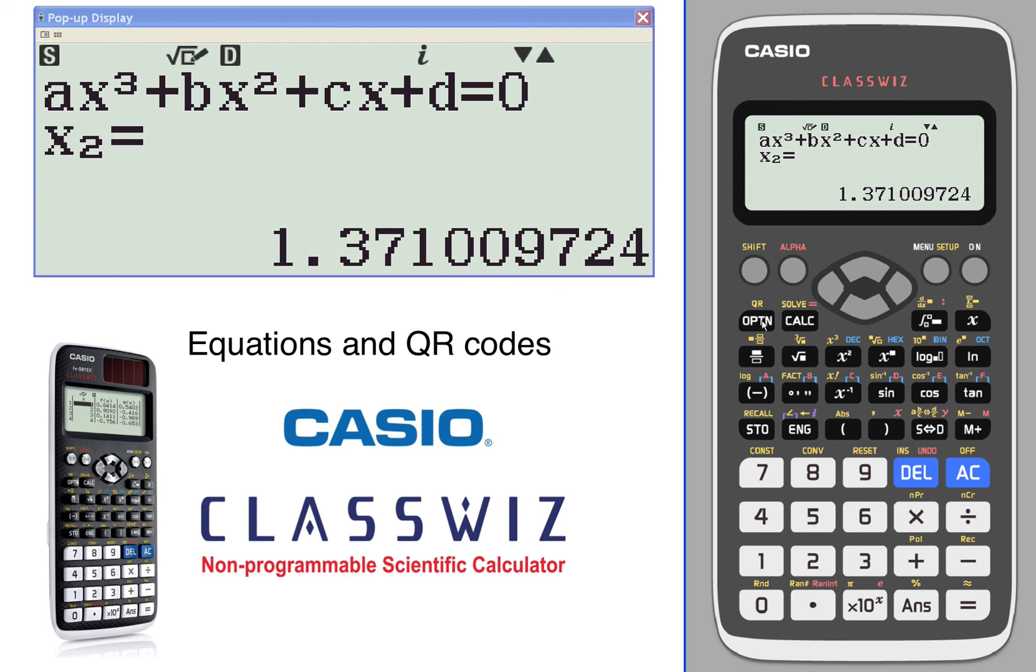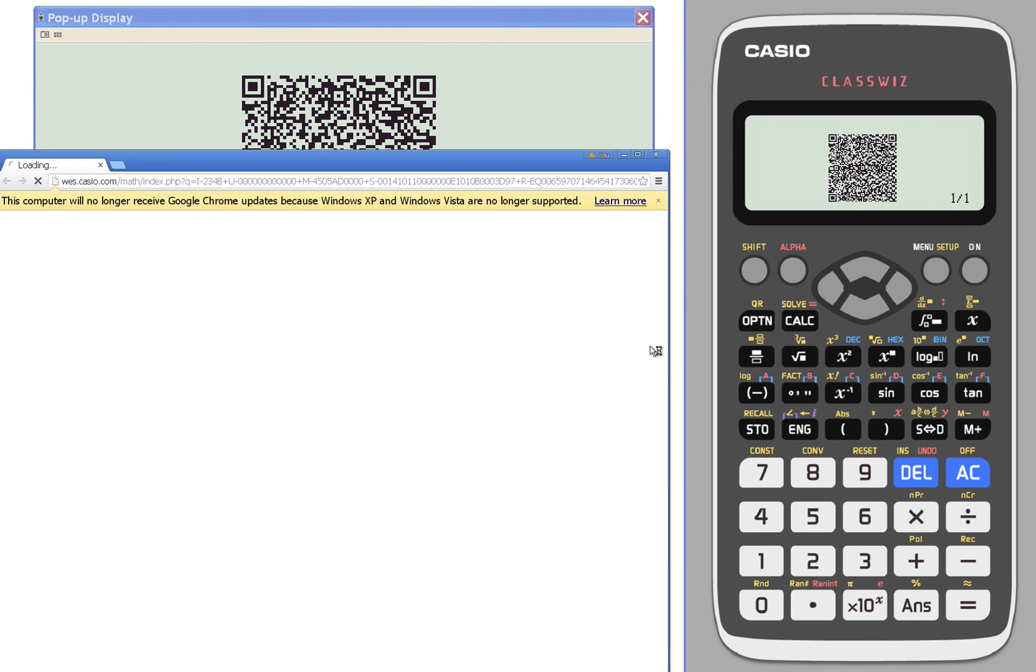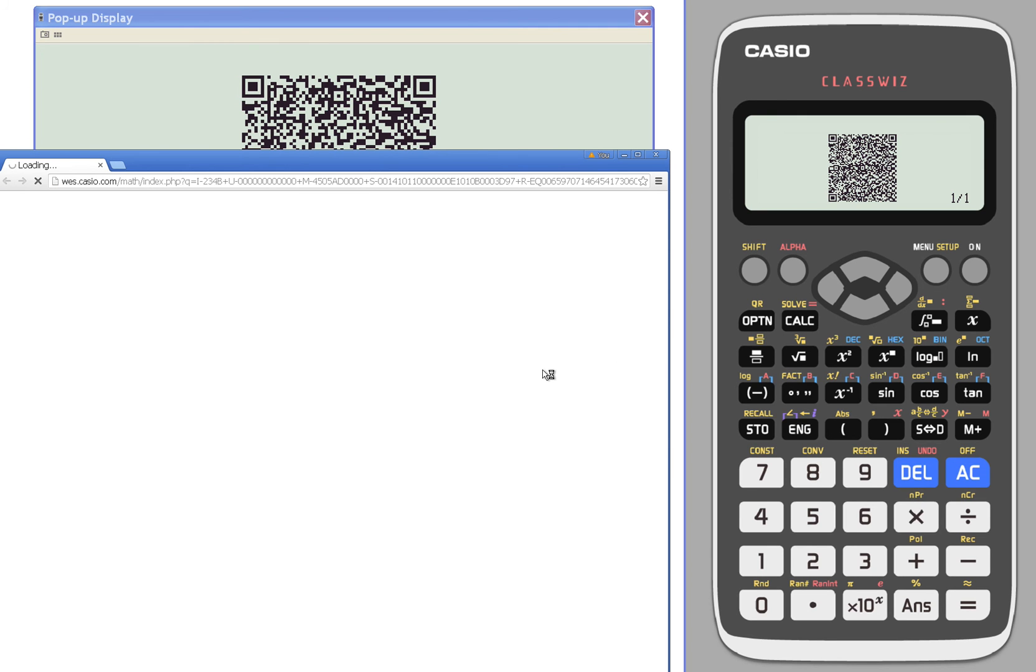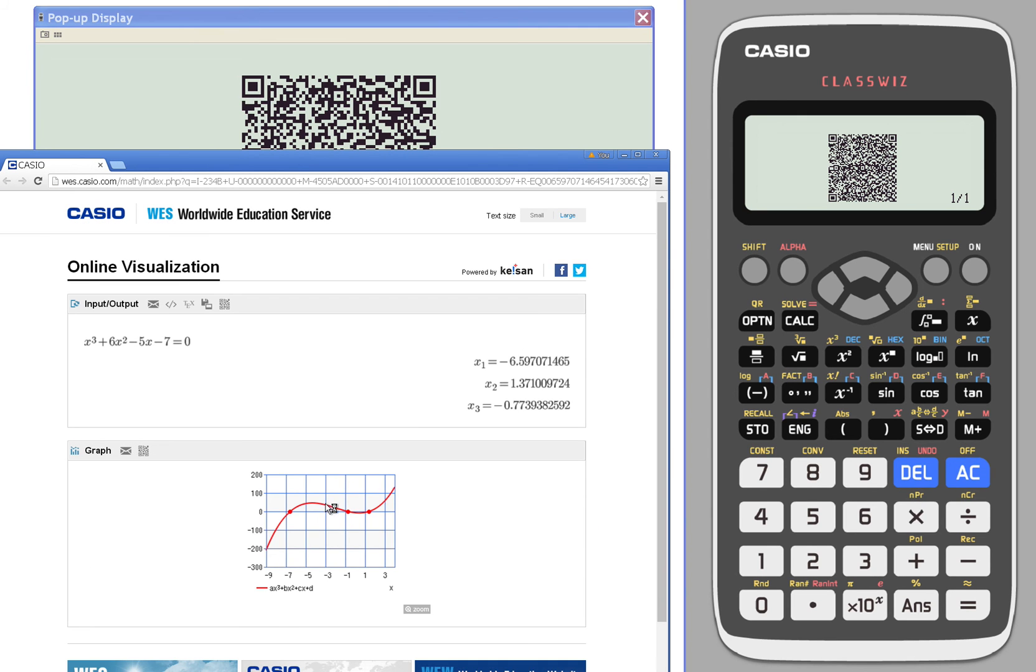Better yet, let's take a look at the QR code. And the QR code will give us a graph that has all three zeros and the screen that gives us all three zeros all at once. Here are three solutions and the graphical representation of that same thing.